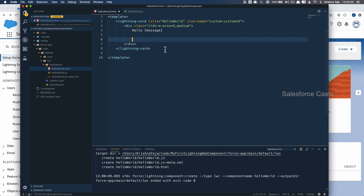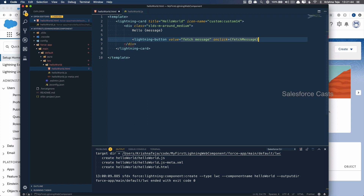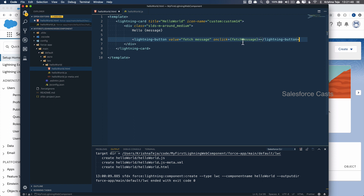Now I'll pull in an out-of-the-box lightning-button component, so that when the user clicks the button I can assign a dynamic value to the variable message. After adding the lightning-button, the next attribute I'll use is value, followed by onClick. When the user clicks this button, a function will be invoked, and I need to provide the implementation for that function.